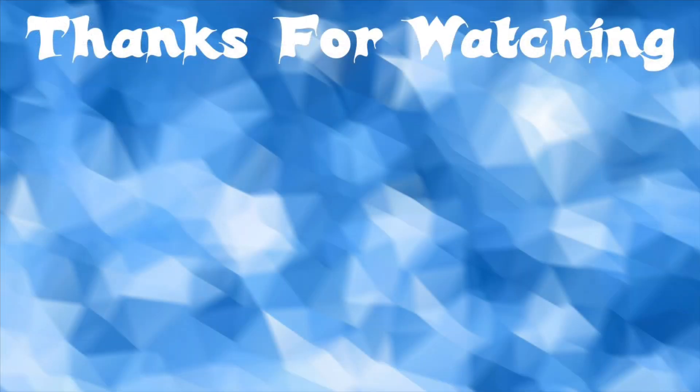I hope you guys enjoyed this video. Make sure to like and subscribe and I'll see you guys later. Peace.